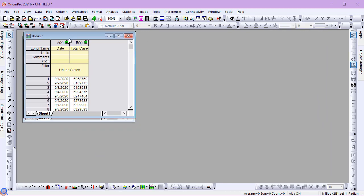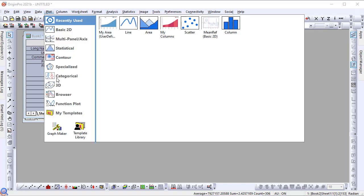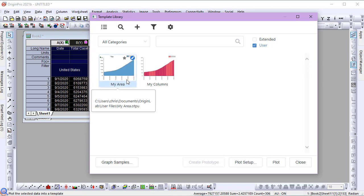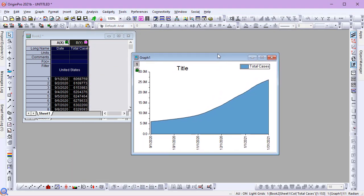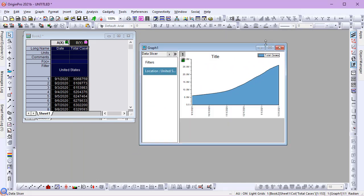Next, using a predefined graph template, I'll create an area plot of the data in this worksheet. I'll add a data slicer to the graph, and I'll show you how it works in a minute.